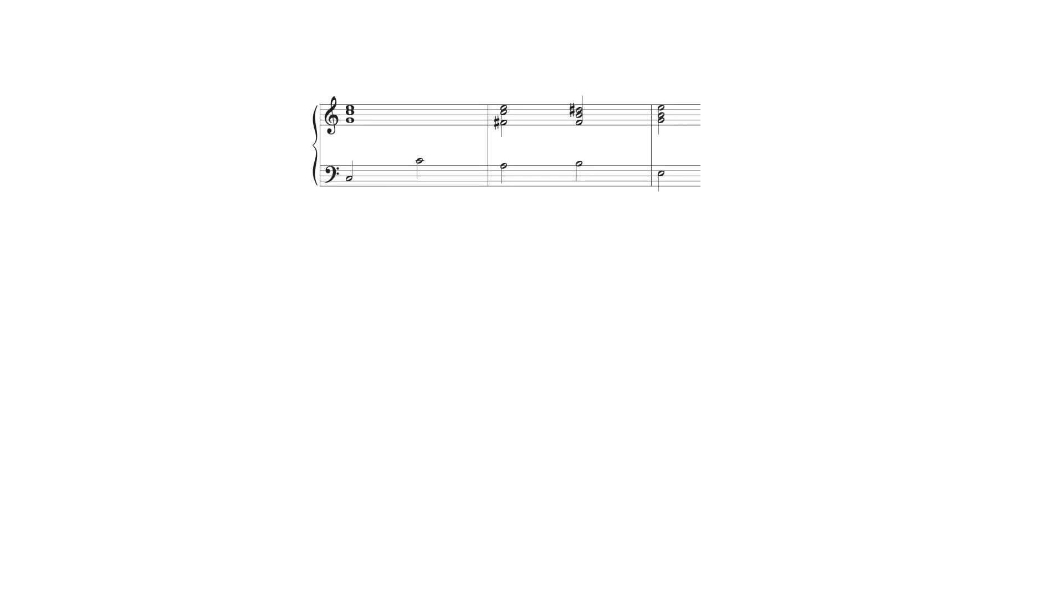Two ascending notes a major second apart are heard as the fourth and fifth degrees in the new key. Here the A is heard as the fourth degree in E minor and is harmonized by that key's supertonic half diminished seventh chord in first inversion moving to its dominant.